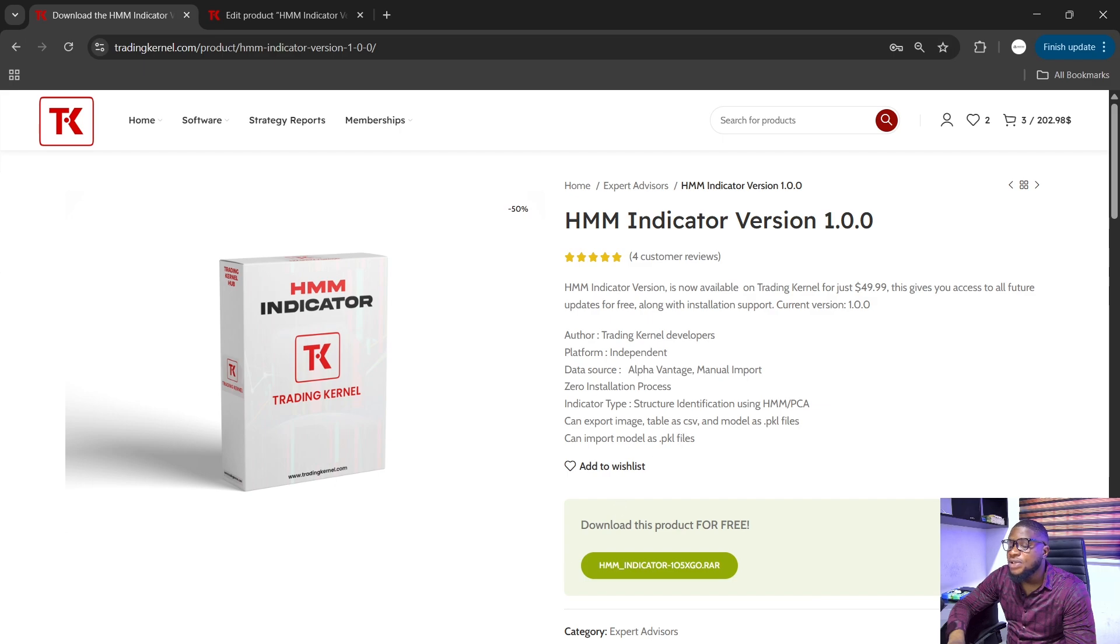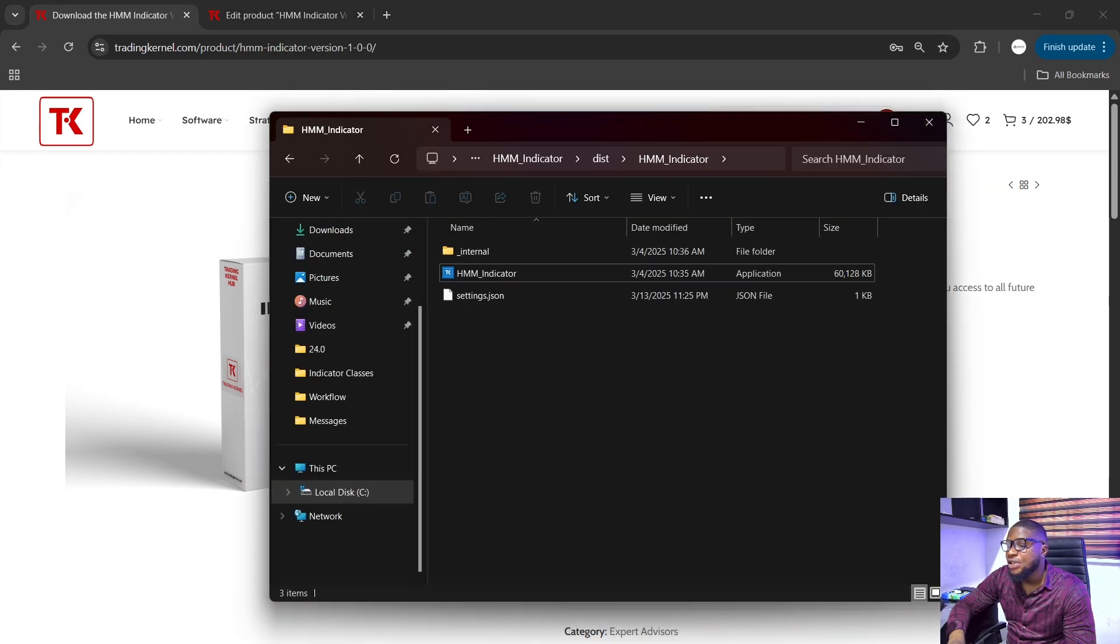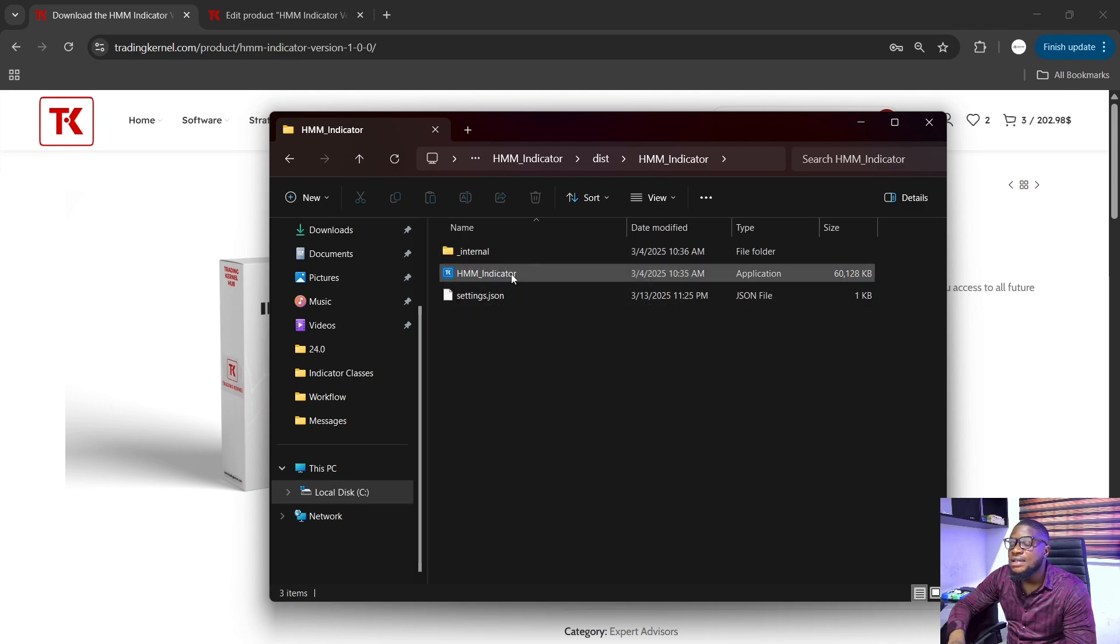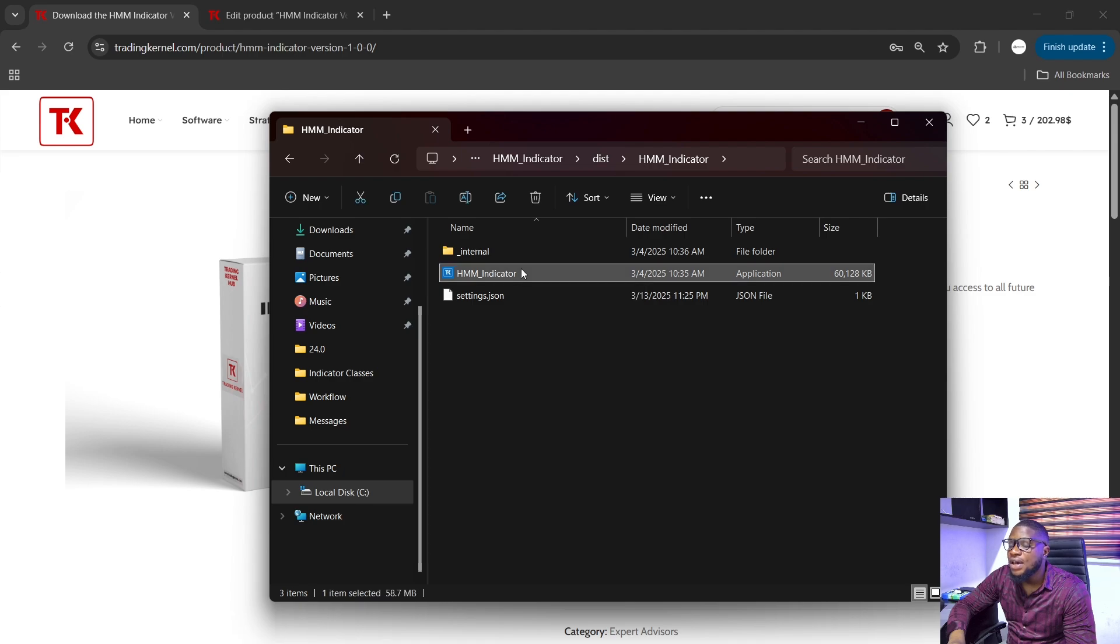Now let's proceed to look at the application here. So this is what you get when you download this application from Trading Canal. You get two files here. So this is the internal file and this is the HMM indicator. So all you need to do is to proceed to double tap on this here.